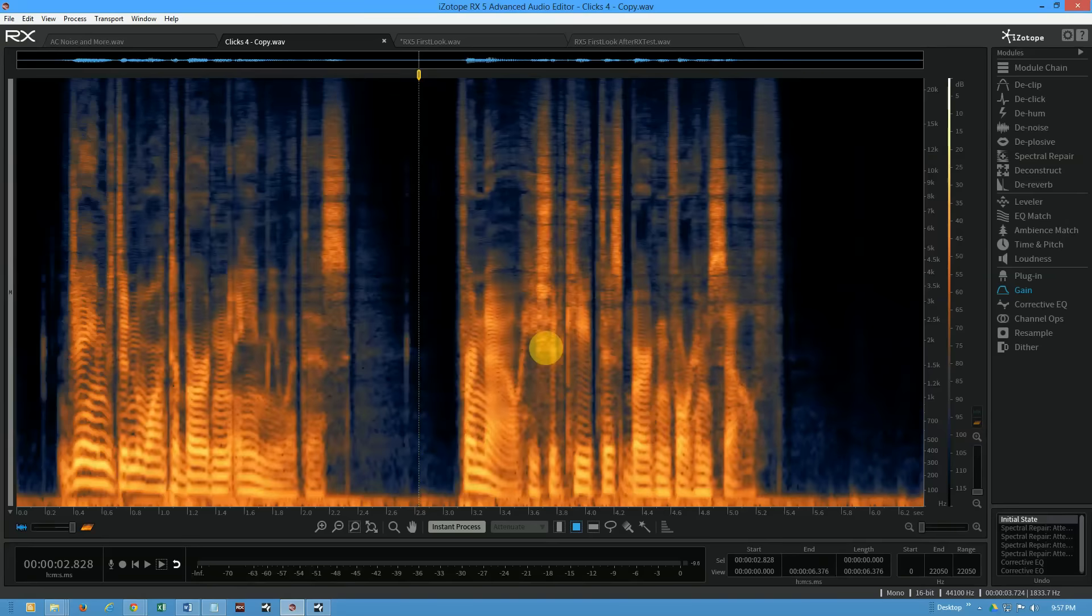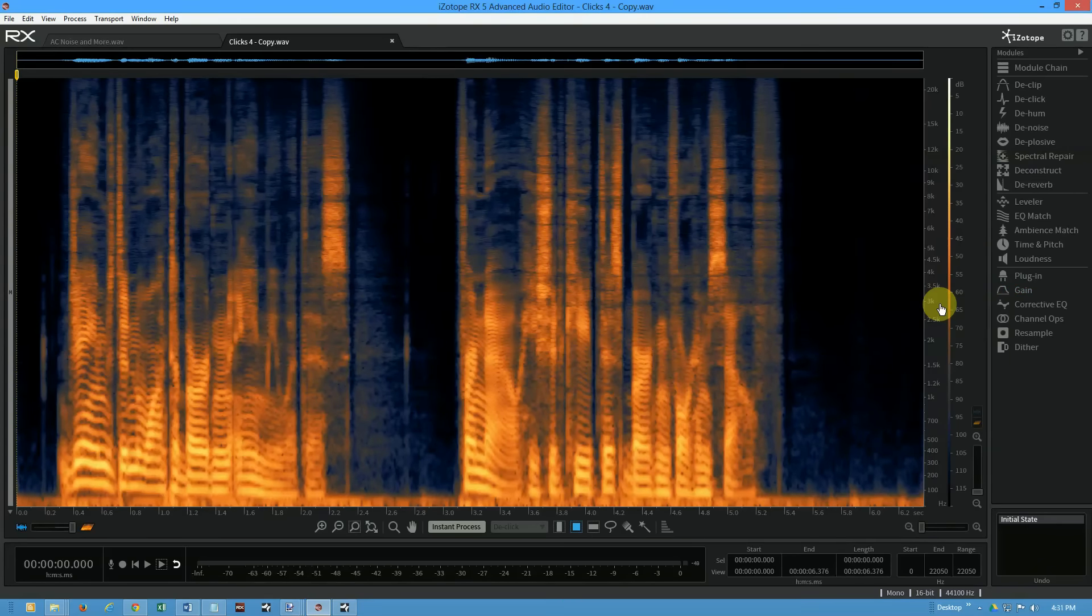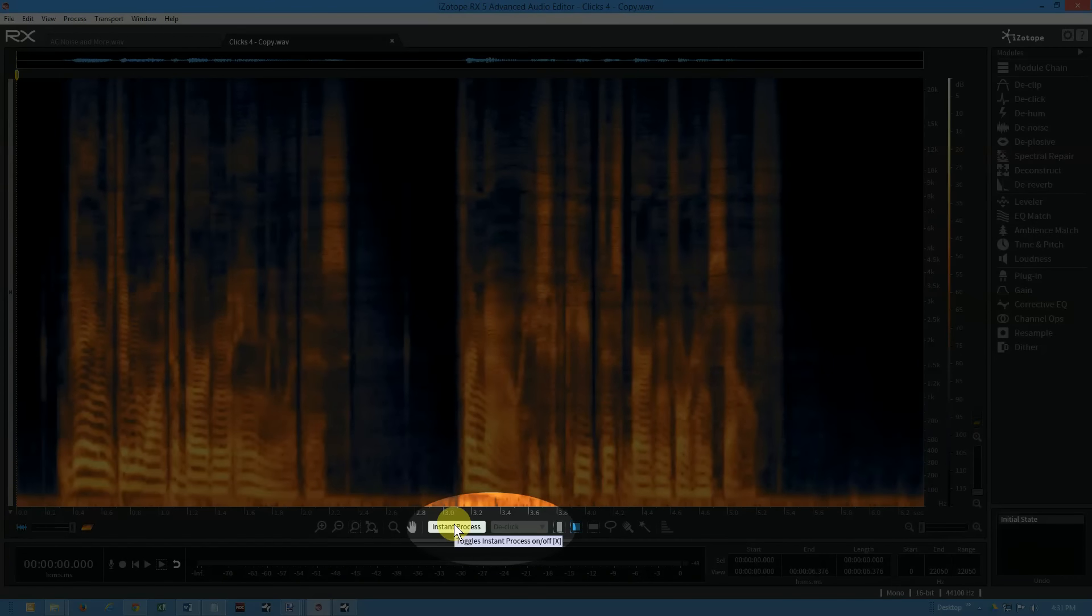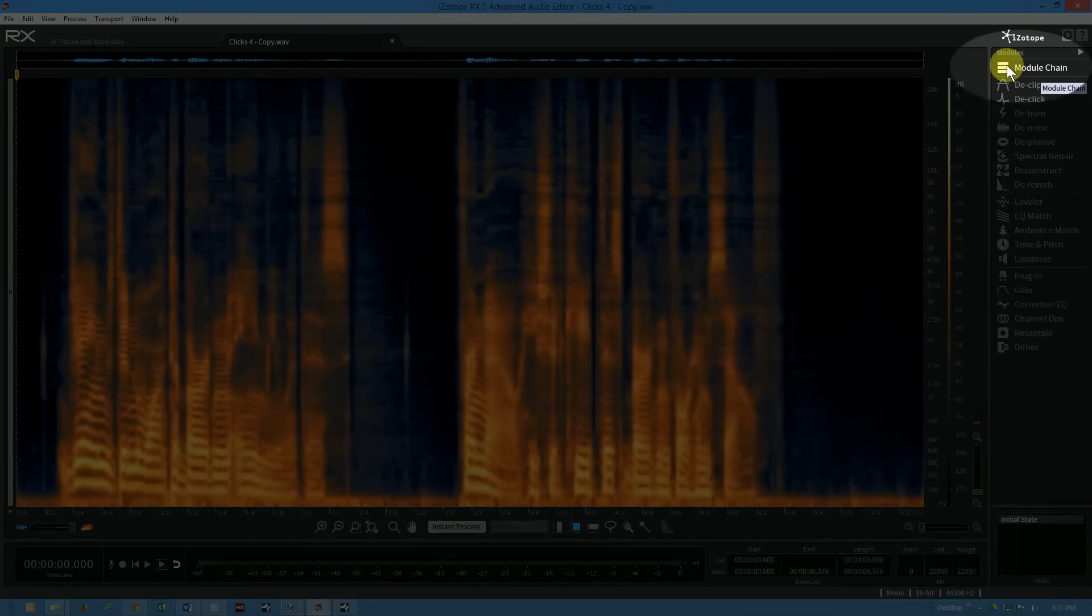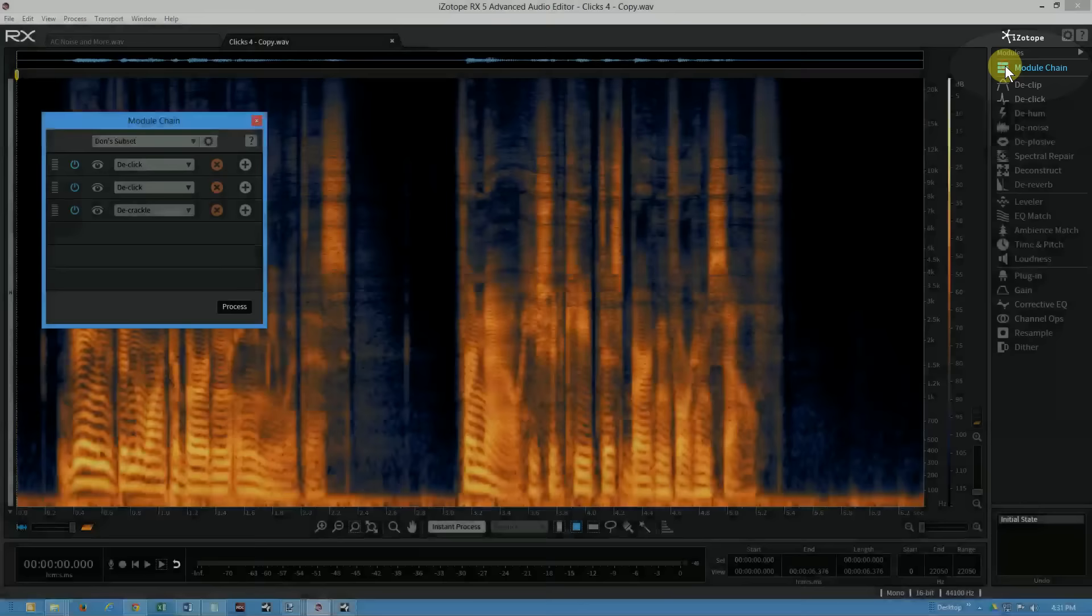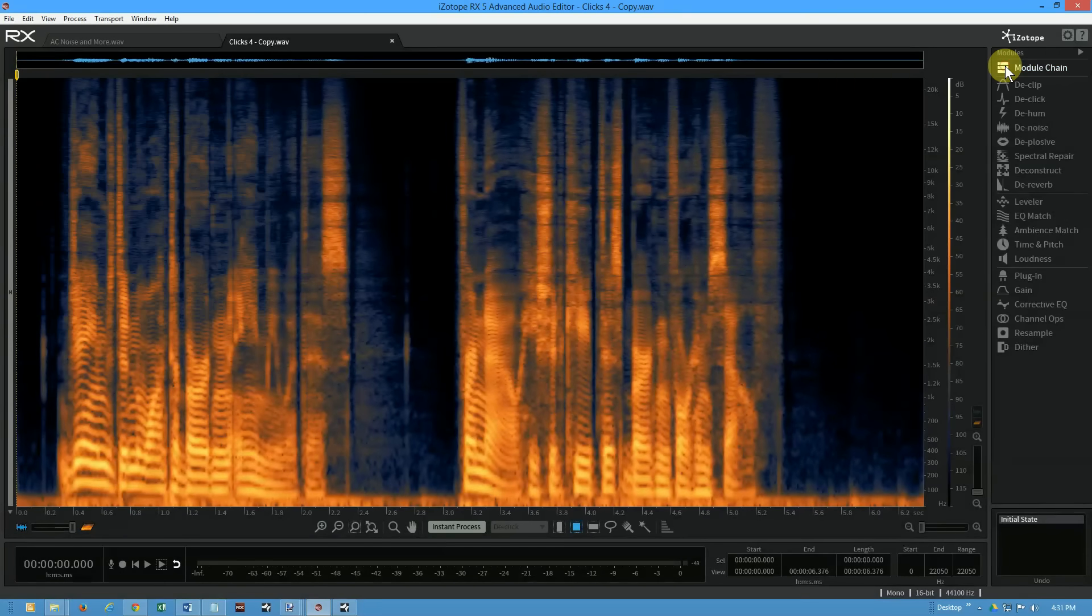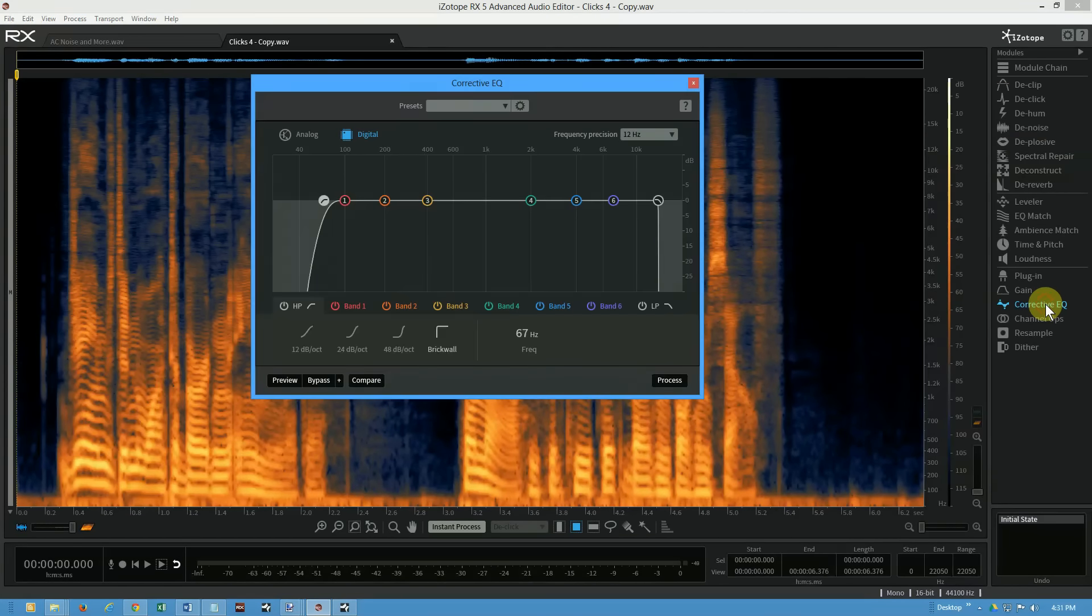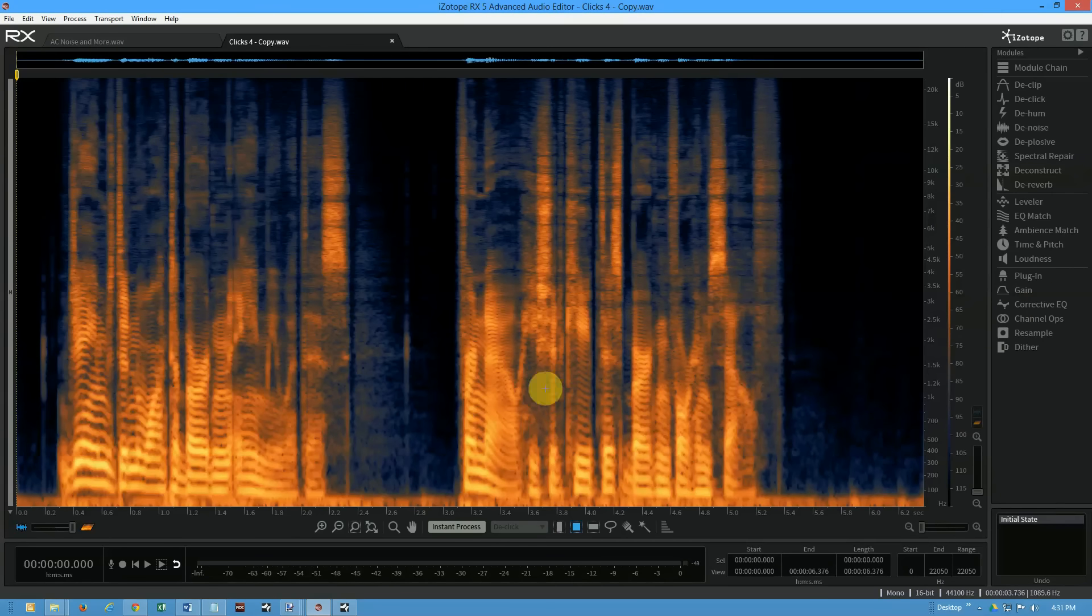Now RX 5 - here's my top three favorite new tools. Number one, I love the new instant process and I'm going to show you that and how it works. Number two, we're going to look at module chains and what they're all about. And the third thing we'll take a look at is corrective EQ.